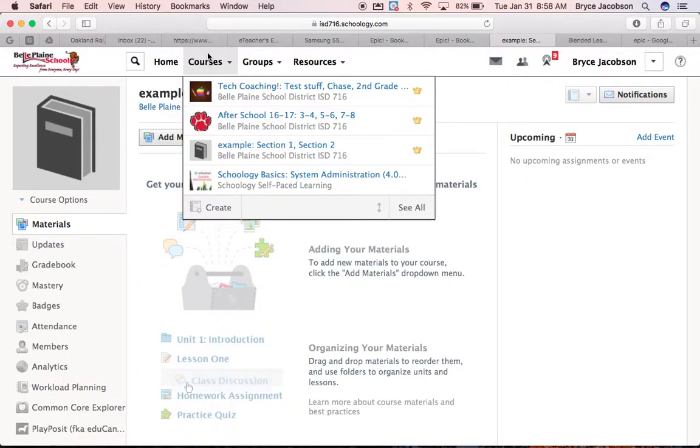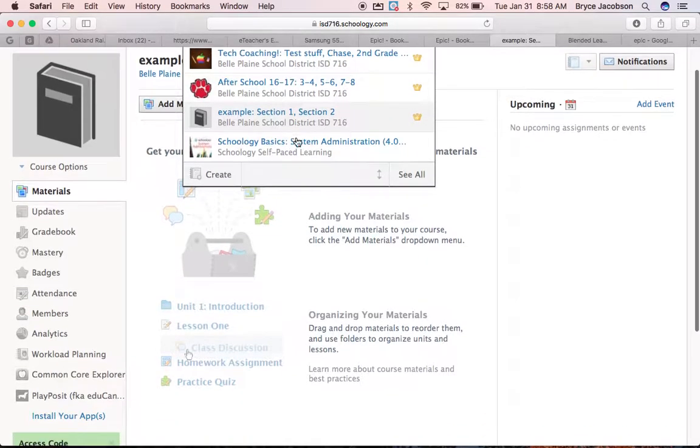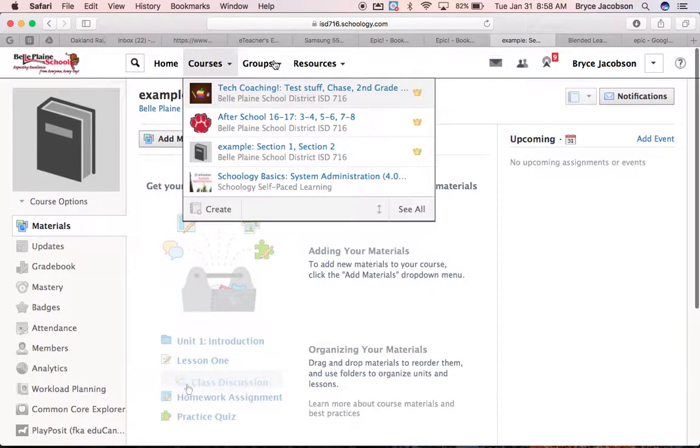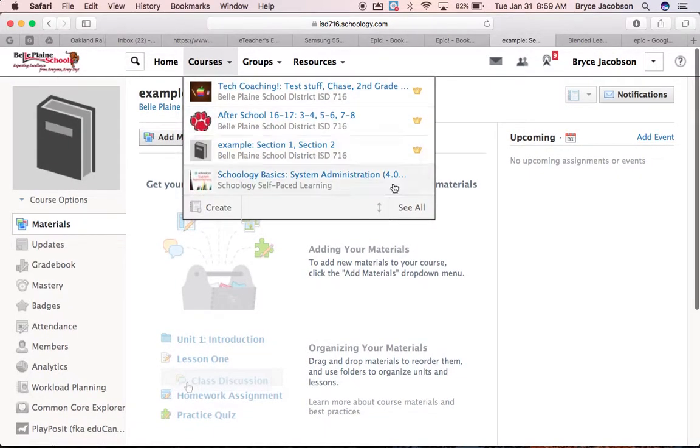Alright Josh, what you want to do is go to Courses, choose the course. No, I'm sorry, go to Courses and go to See All.